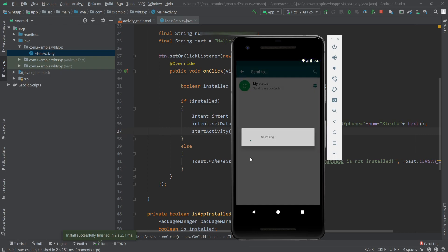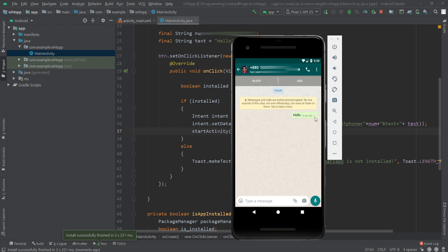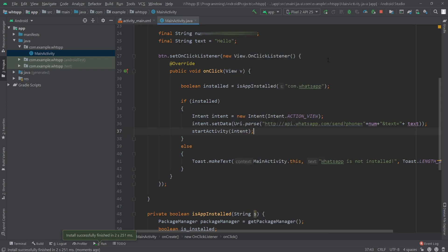Now our app is ready. When I click on the WhatsApp button it opens the WhatsApp app with the phone number and the message already typed. We can click send and it will send the message. That's how we can send WhatsApp messages from our app. Thank you for watching.